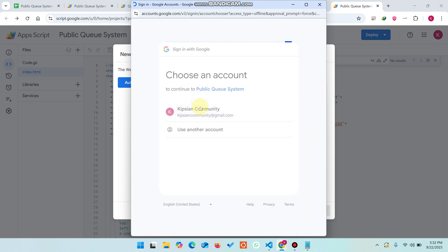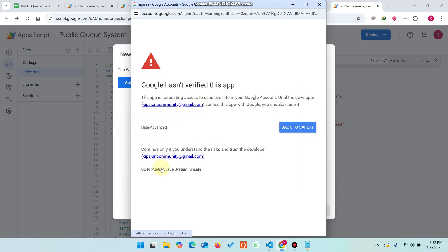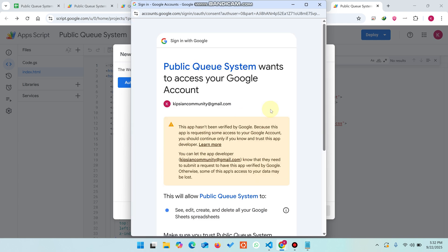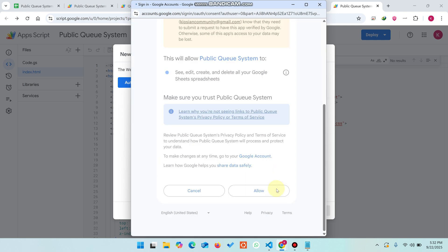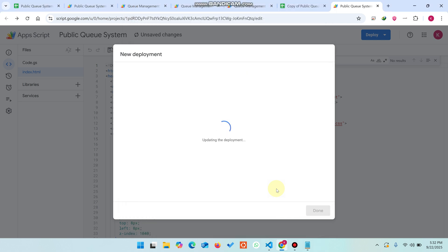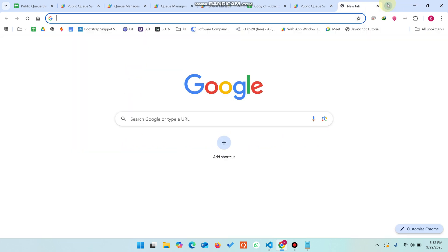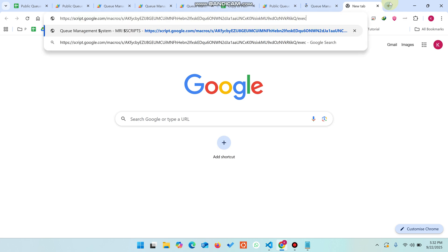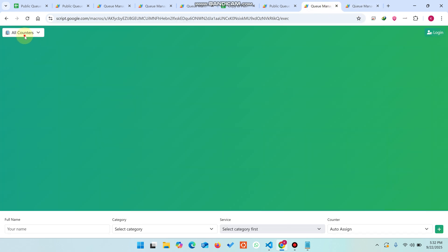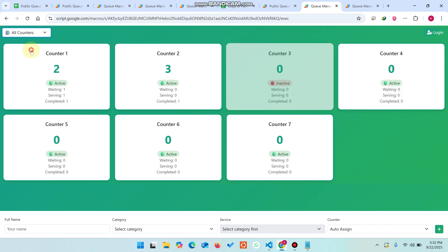It will ask for permissions — click Authorize Access, continue with your Google account email, click Advanced, go to the Public Queue System, and click Allow. The web application URL is then displayed. For counter screens, open the URL and select the counter number — for example, counter number one or counter number two — from the dropdown.